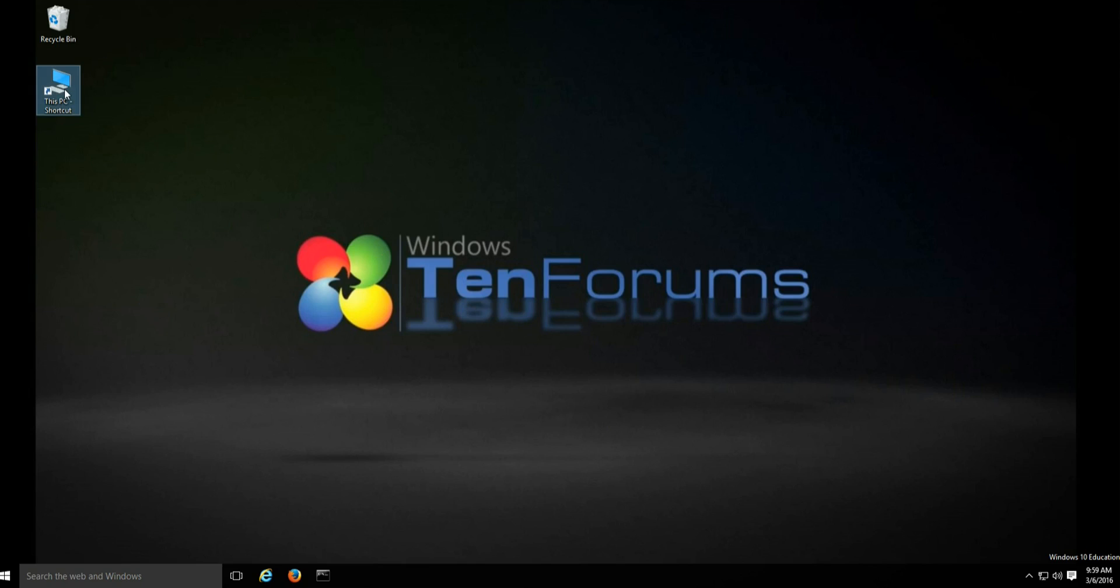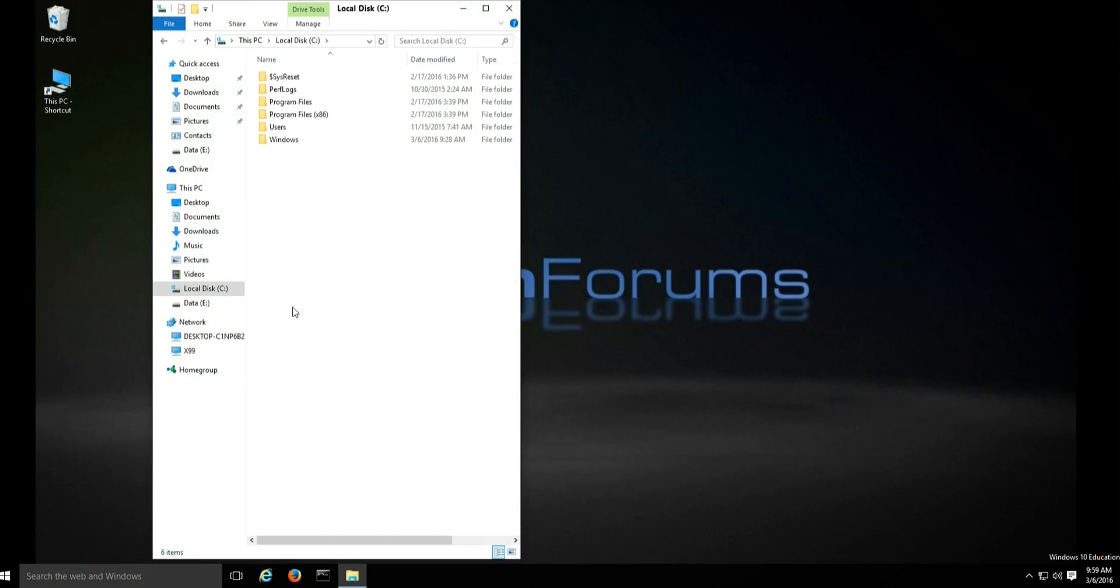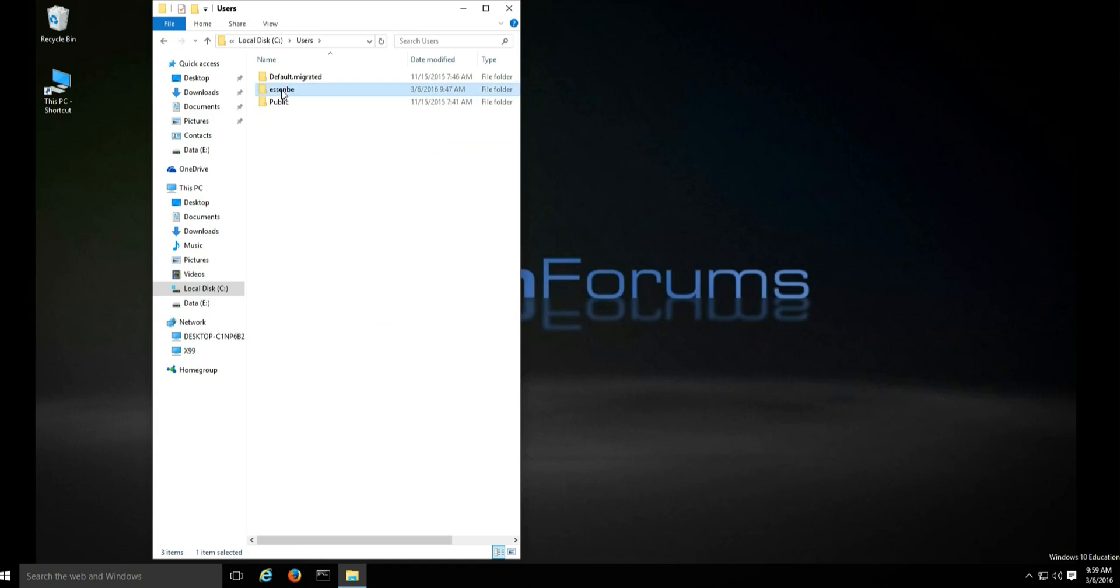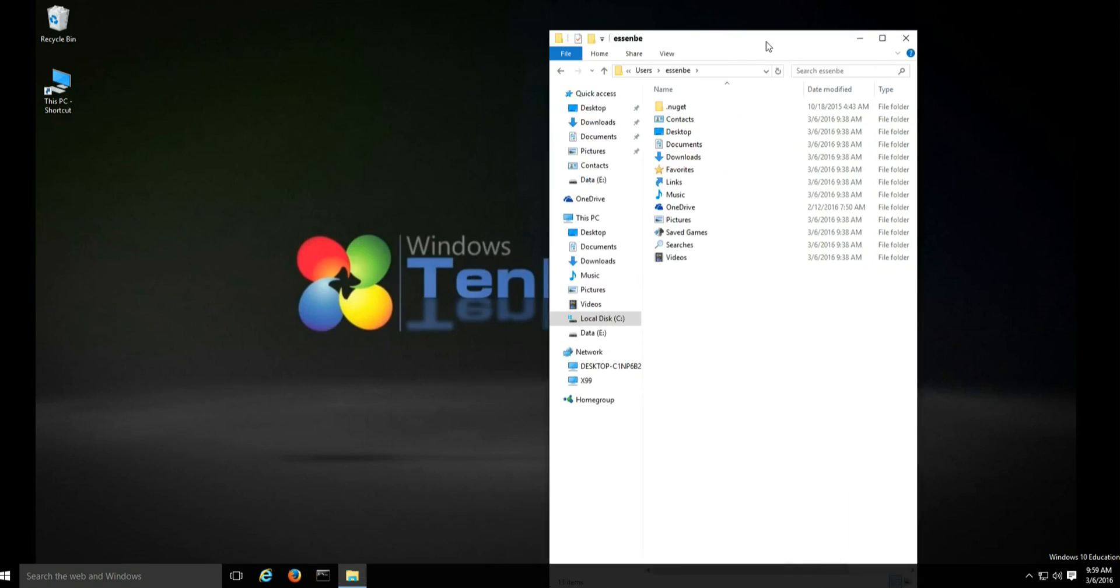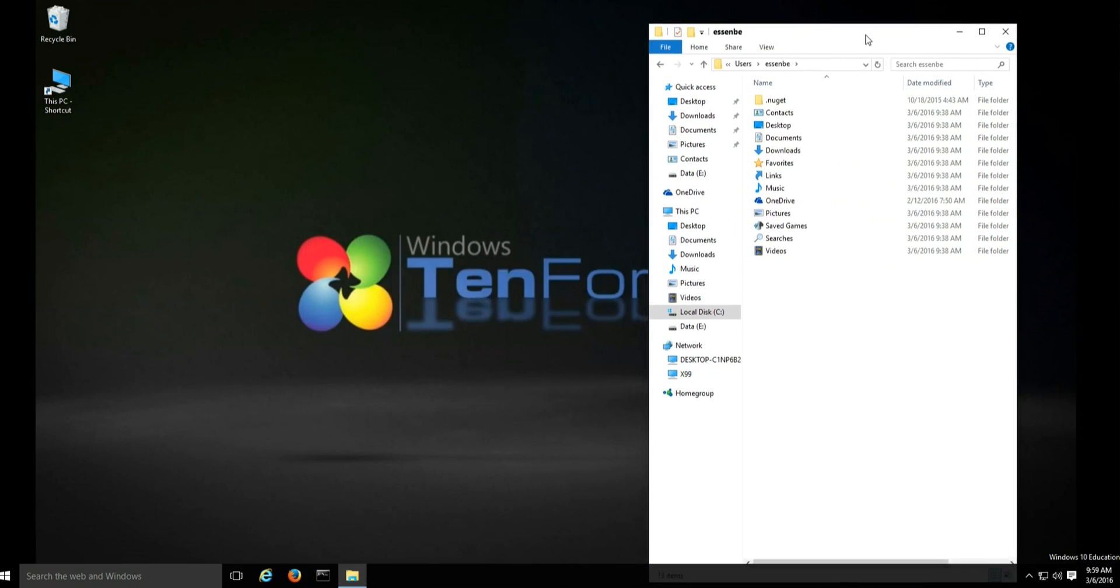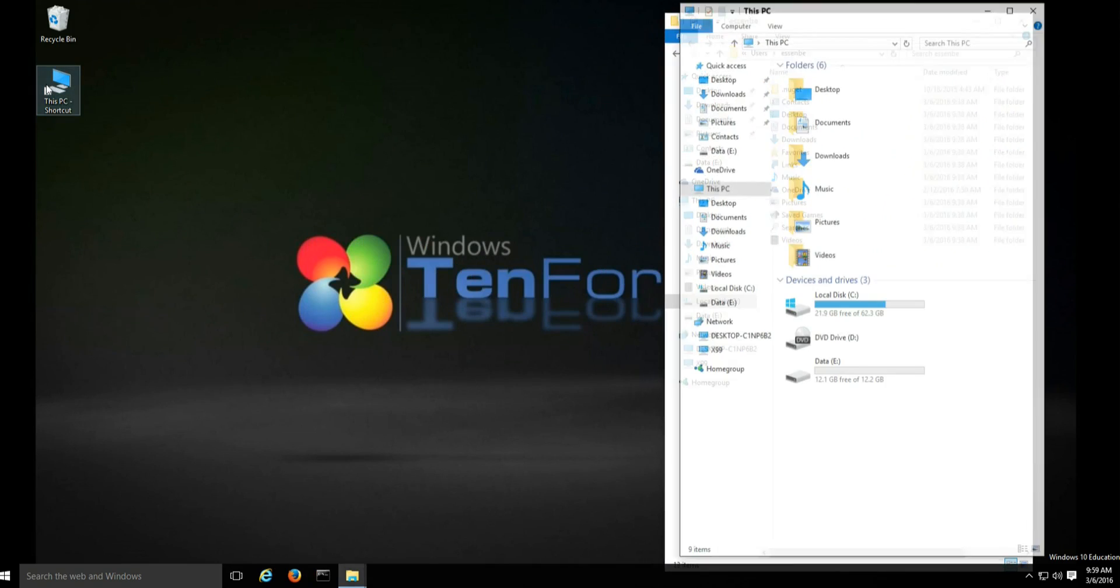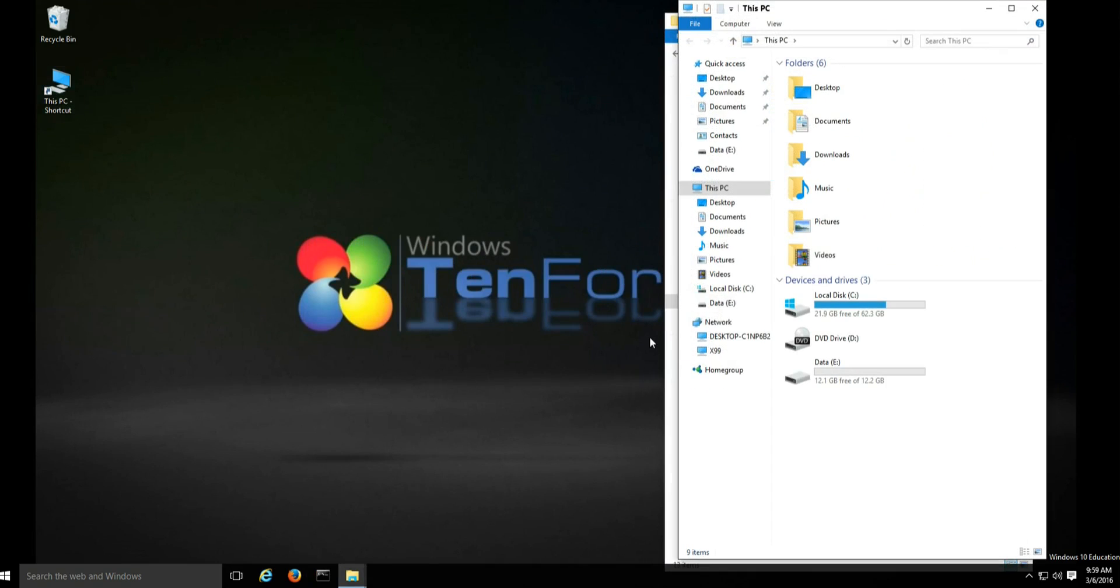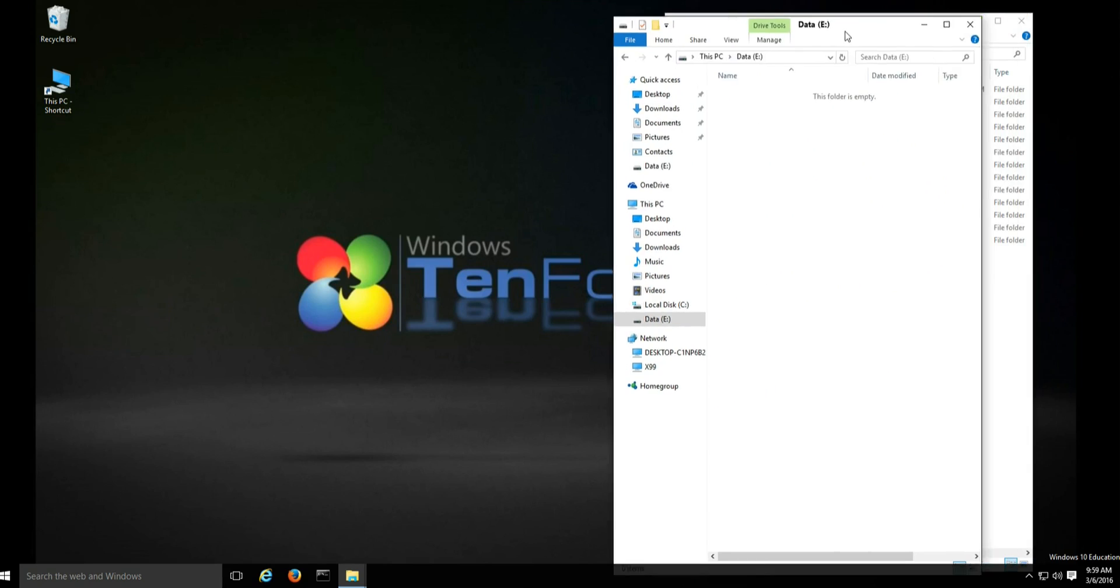First we want to open a window to see users, your username. We want to open another window to the location of where you want to move the user files to. In my case, the data drive.